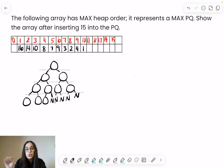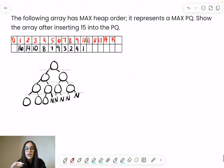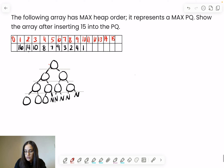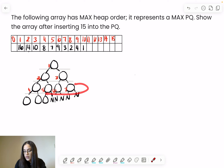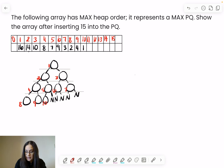Then you split your tree into rows or levels, and use the levels to start numbering the nodes from left to right. This is the only node in the first row, so it's index 1. Then moving to the next row: 2, 3. Then the next row: 4, 5, 6, 7. Then the next row: 8, 9, and 10.